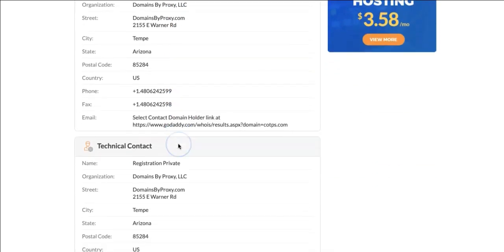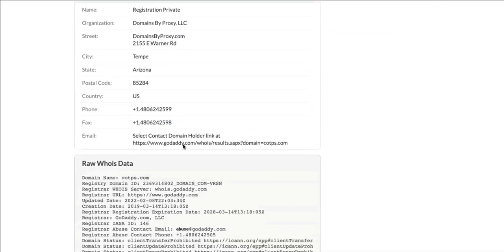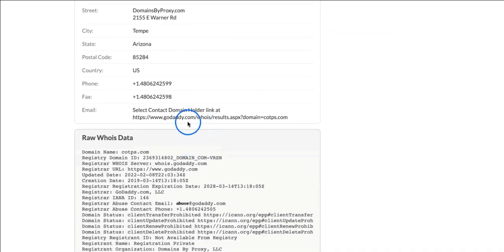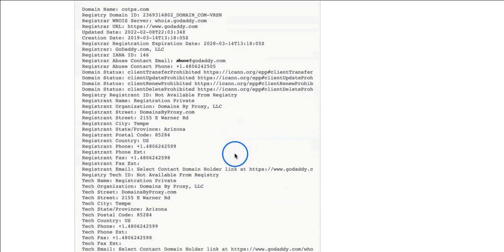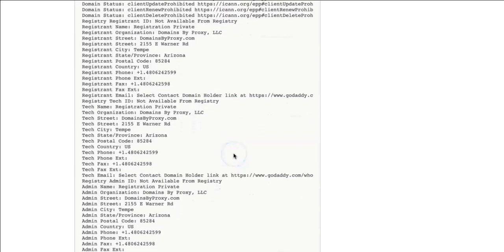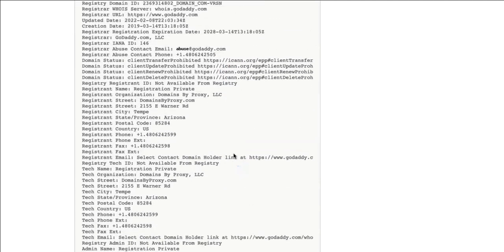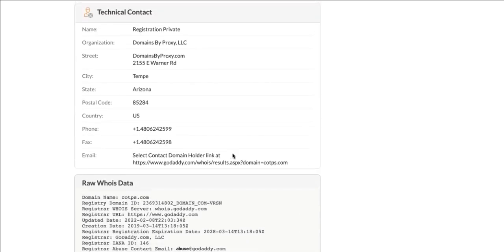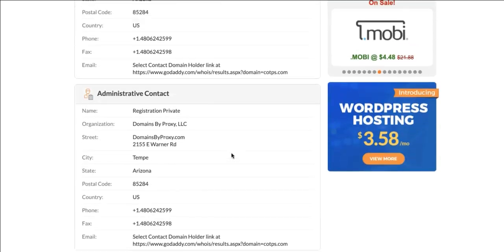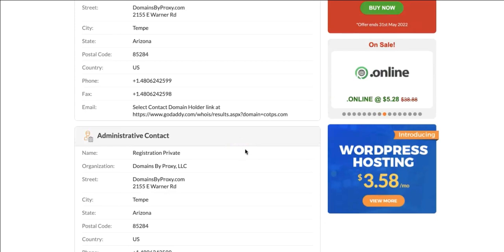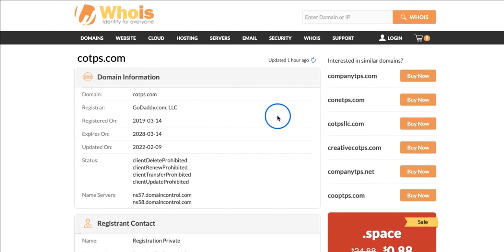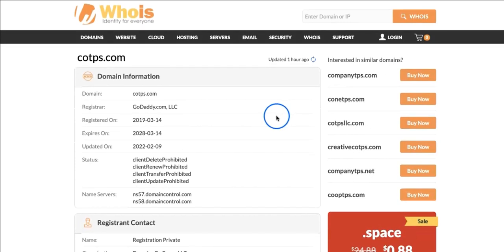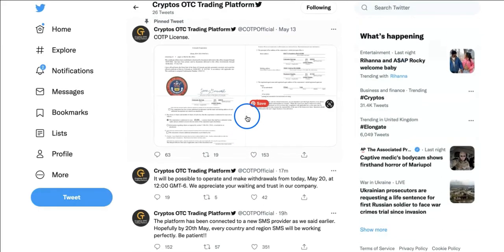There's some kind of connection there. The registered contact is GoDaddy, I believe. Not sure - there's more information here, but I don't have a clue what this all means. It's details, but not the actual person. It's the domain registrar which is GoDaddy here and Alibaba Cloud on the COTPS dot net.